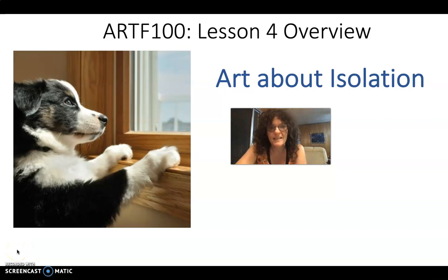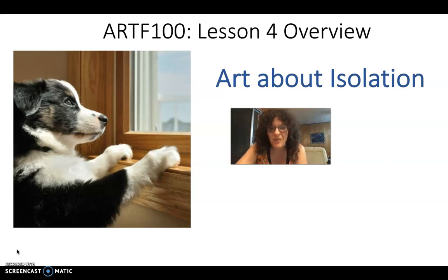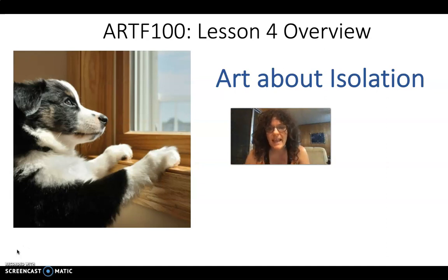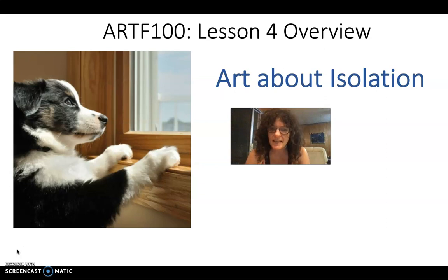Hi Art100 class! Welcome to lesson four which is on the theme of isolation. In line with that theme I did not make an effort to do my hair. Usually for these videos I try to make an effort but here is my true staying at home hairdo during the summer of 2020 when most of us are pretty isolated.